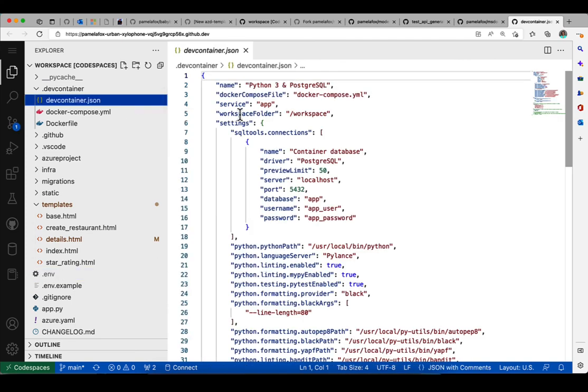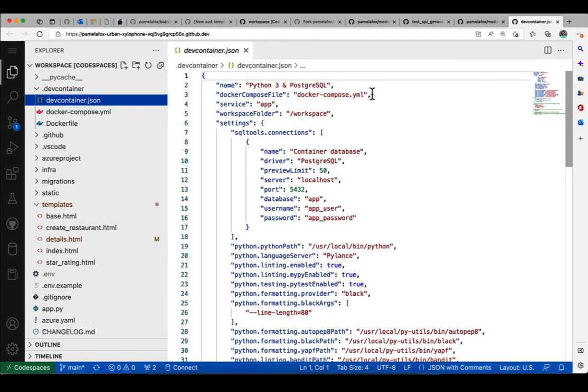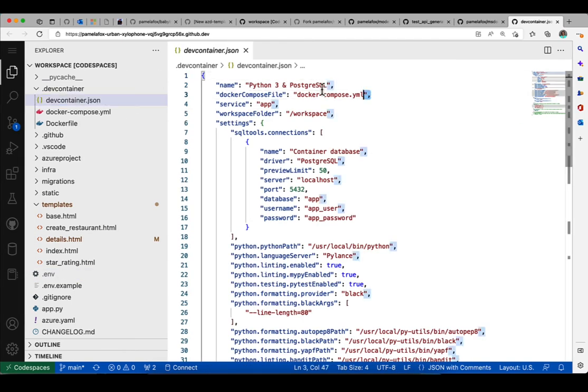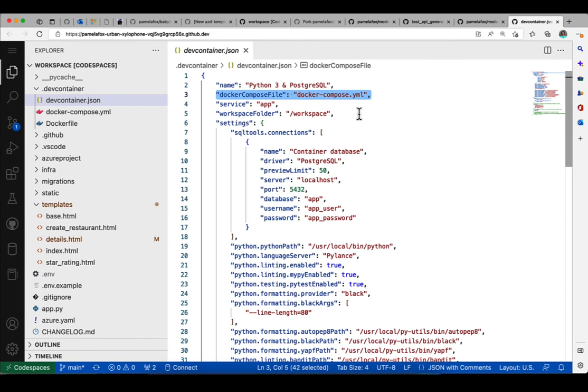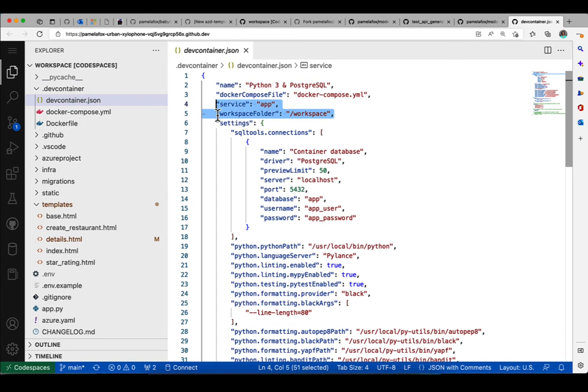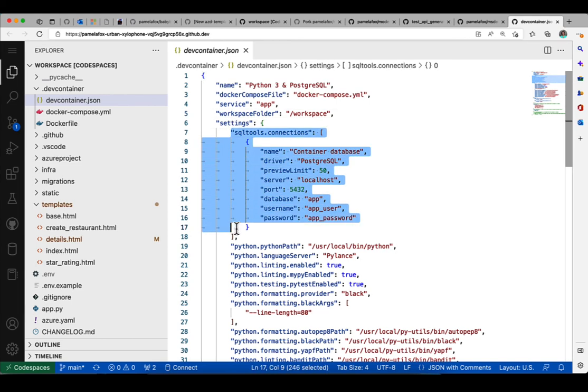Now we can look at devcontainer.json and this describes more additional information. So it points to the Docker compose file. This is the first thing that GitHub Codespace looks at. It sees that it's going to be using a compose file and sees what service is going to be running from that file. And then we have all these other settings.